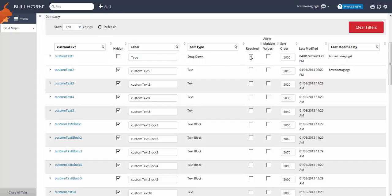We only want users to be able to select one value for this field, so we can ignore the Allow Multiple Values checkbox.